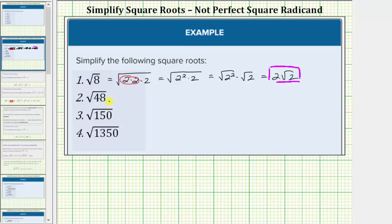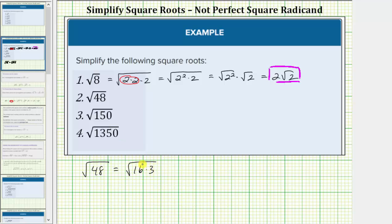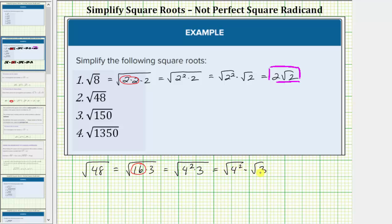Now let's simplify the square root of 48. If we recognize that 48 equals 16 times 3, we can save ourselves some work. We write the square root of 48 as the square root of 16 times 3. Since 16 is a perfect square, this equals the square root of 4 squared times 3, which equals the square root of 4 squared times the square root of 3. The square root of 4 squared simplifies to one factor of 4, so this simplifies to 4 square root of 3.